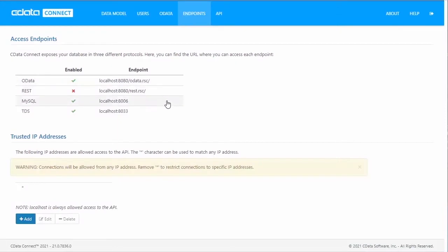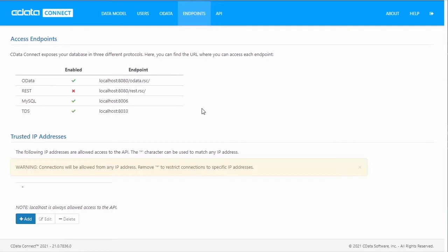The endpoints available can be found on the Endpoints tab. MySQL and TDS, or SQL Server Endpoints, mean that any application that can connect to relational databases can connect to the platform. OData is available as a REST entry point for those applications that only support HTTP-based interaction. On the same tab, you can configure trusted IP addresses.